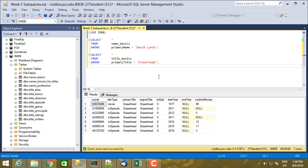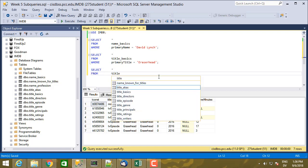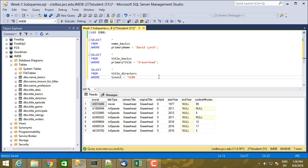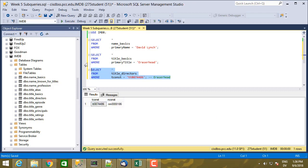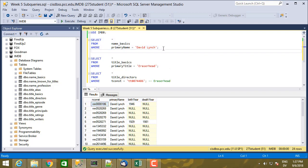So let's look in select star from title directors, where tconst is equal to tt0074486. And I'm going to put a little comment there, Eraserhead, the semicolon. And I see there's only one director listed for Eraserhead, which is 0000186. And if I re-execute this query, I see that there is 0000186. So this is in fact the right David Lynch. So I'm going to go ahead and add a comment here, returns 0000186.